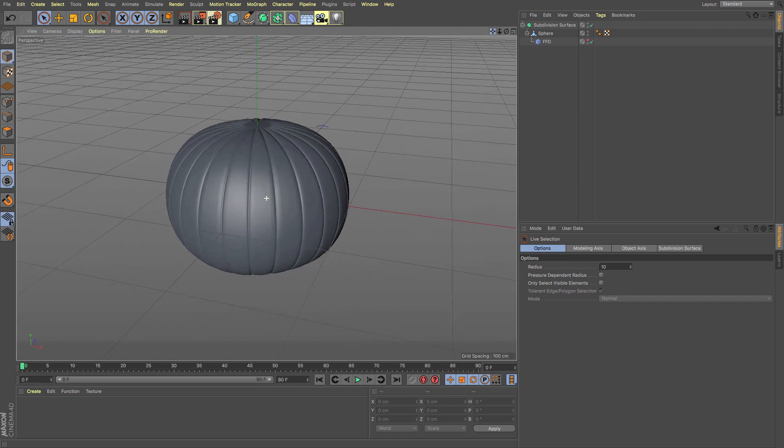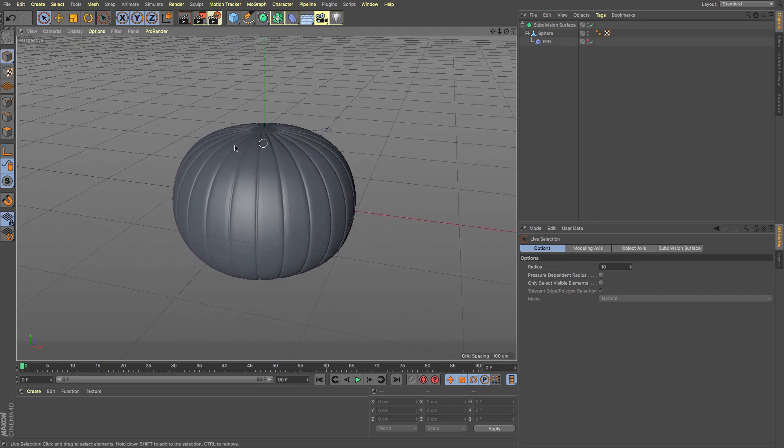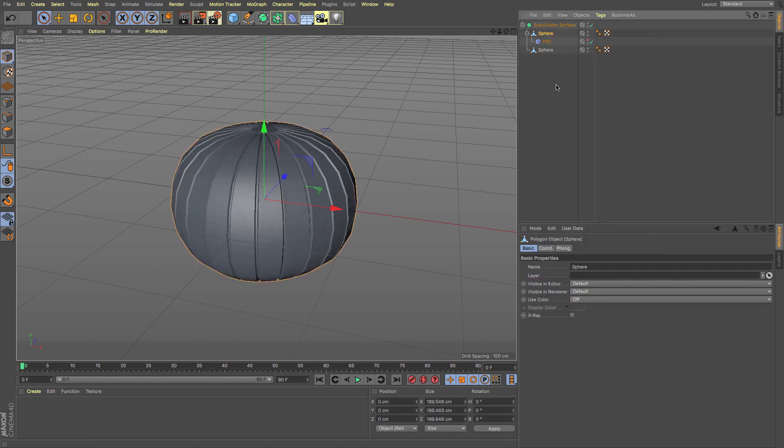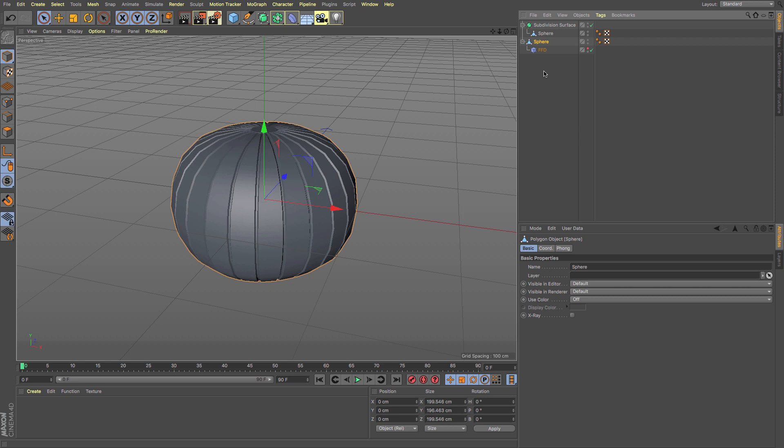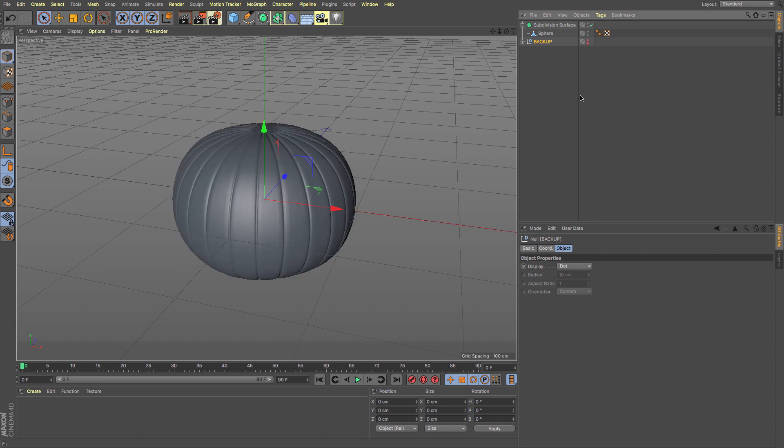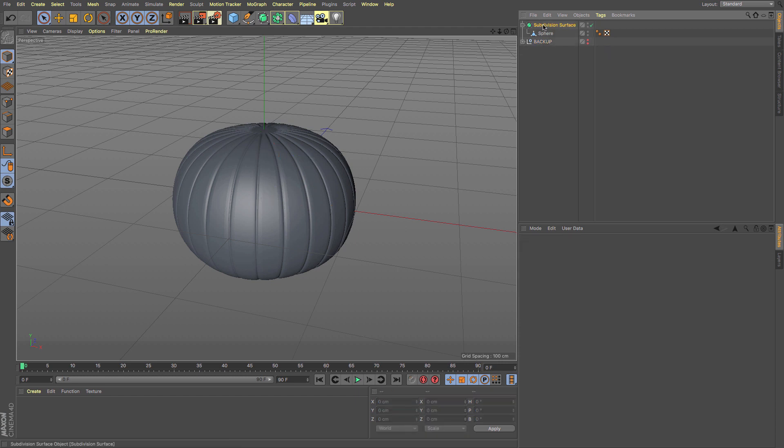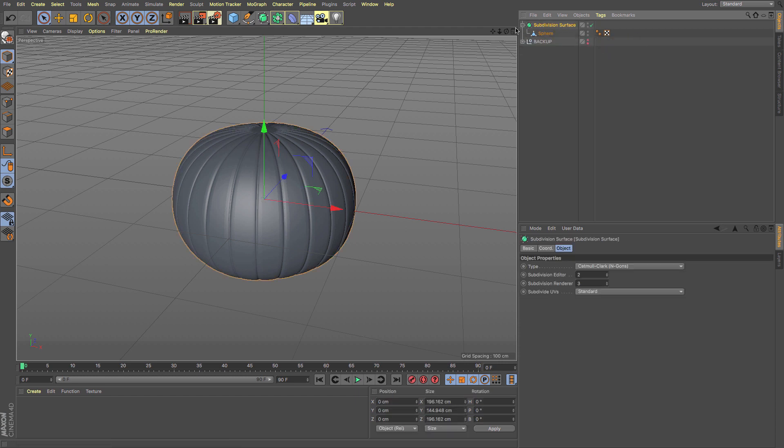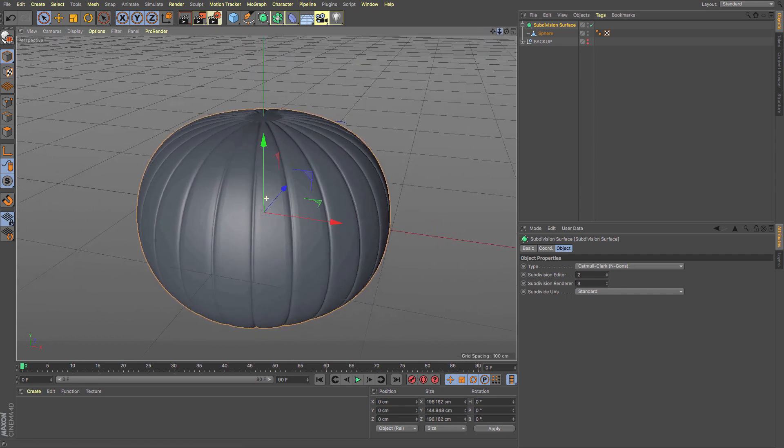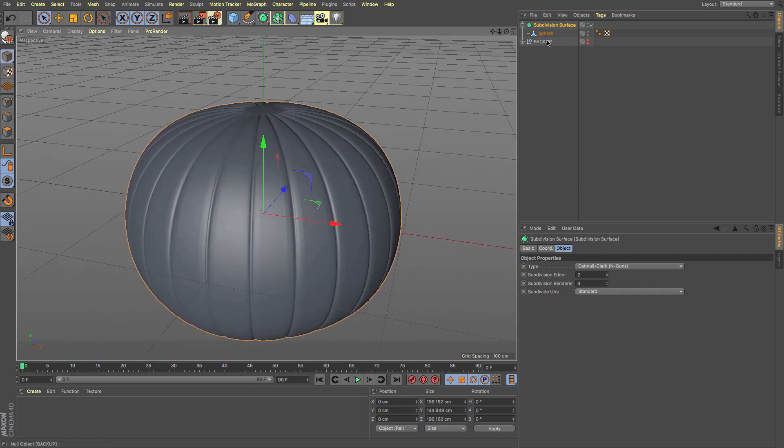I'm going to need to start making this editable and doing some more stuff outside of the FFD. I'm going to right-click on my sphere and current state to object. That gives me another version. I'm going to take that sphere out and group it into a null that I'm going to call backup and hide that from view. If I need to throw anything else there, I will. There is my subdivision surface with my pumpkin shaped sphere.